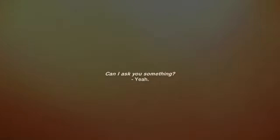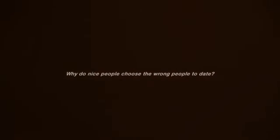Can I ask you something? Why do nice people choose the wrong people to date? We accept the love we think we deserve.